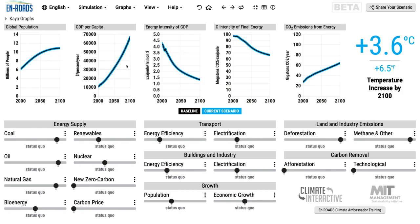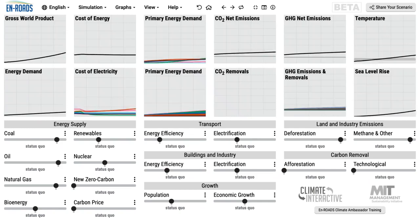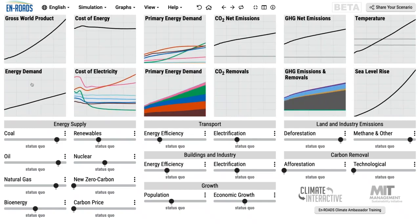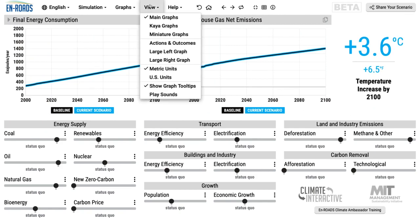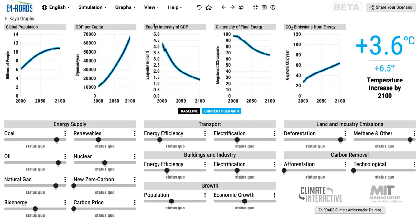There's more growth than there is a decline in overall energy intensity, so the total is going up. Let's confirm that — the energy demand graph on the left is indeed going up. So multiplying the first three factors together gives us total energy use.